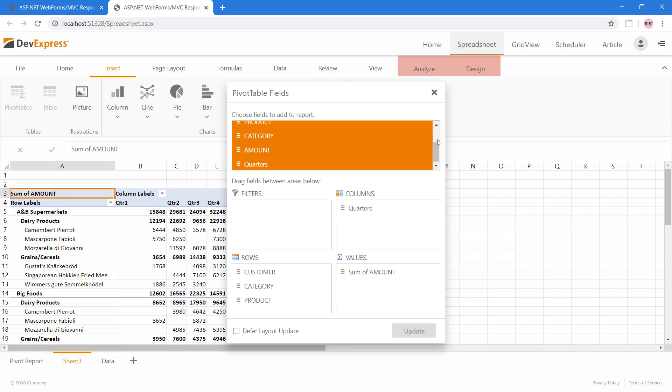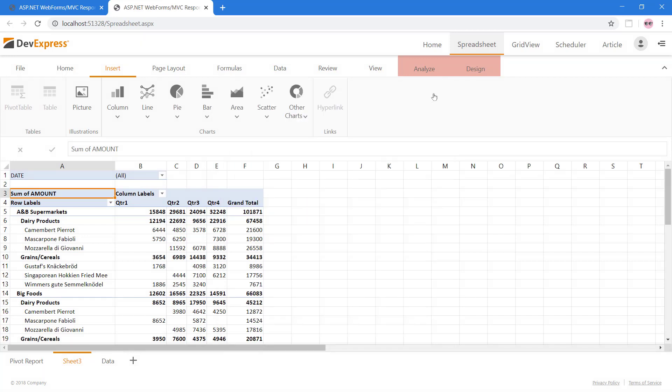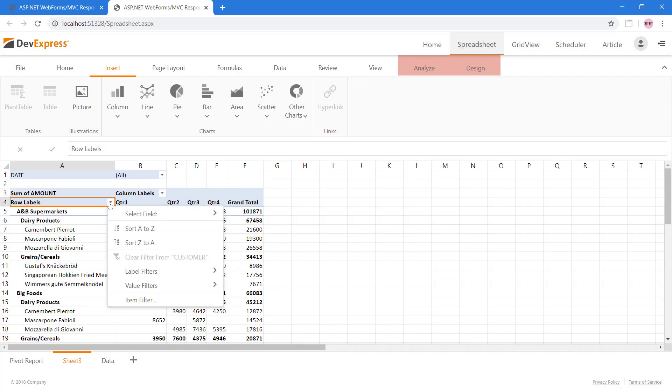Then, let's choose the date field as our filter. Now we've generated a full pivot table which allows us to see the quarterly customer sales of products by category.